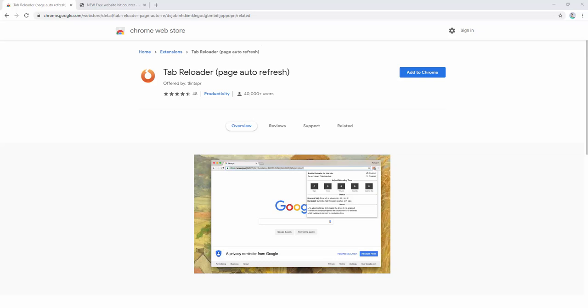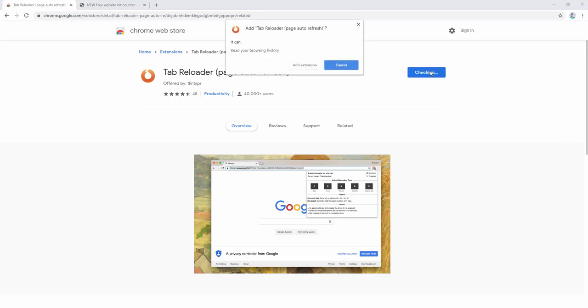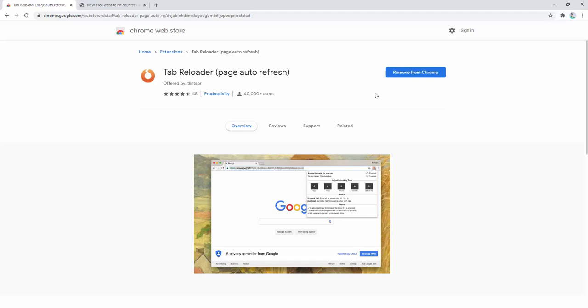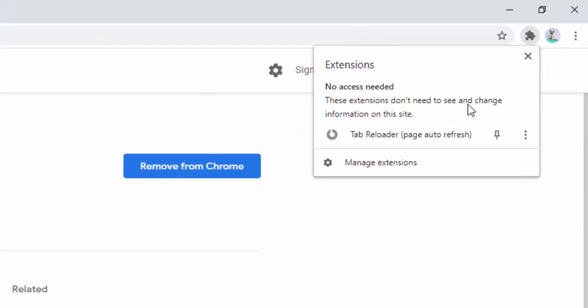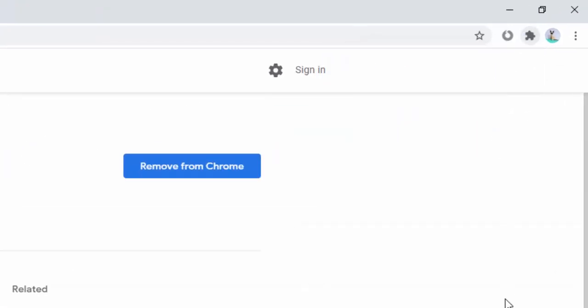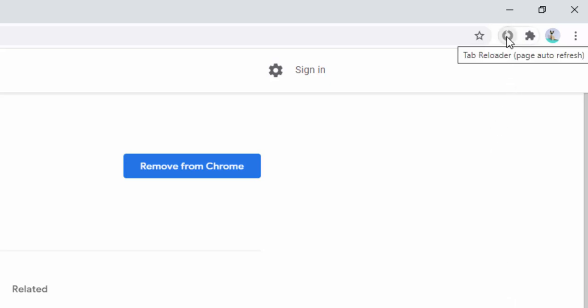The tab reloader extension is an easy to use tab reloader with lots of different settings and advanced options for reloading tabs within your browser. To begin using this extension we first add it to our browser. After this extension has been installed we then pin it to our toolbar. We do this by clicking inside the toolbar here and selecting the pin option. Now we see the toolbar has the extension icon inside it.